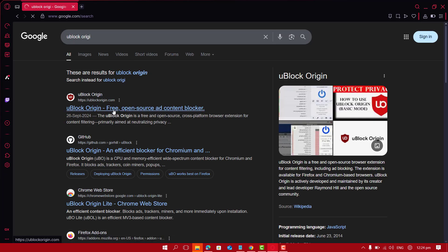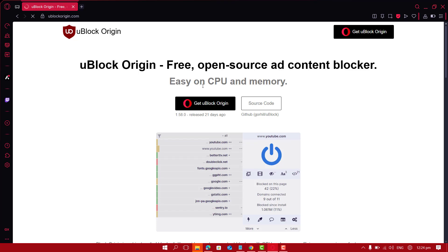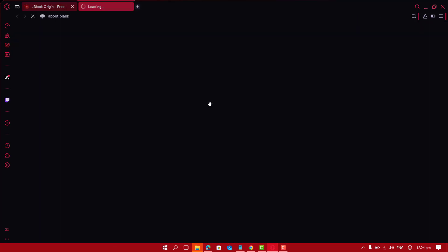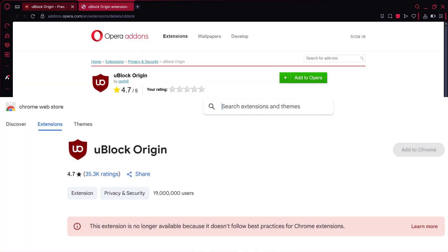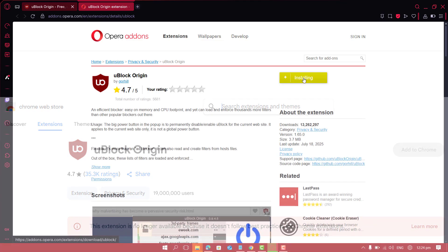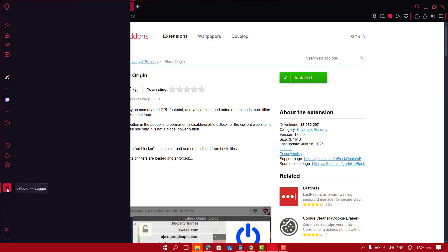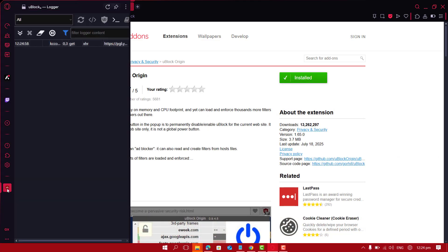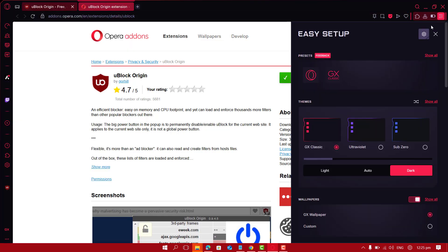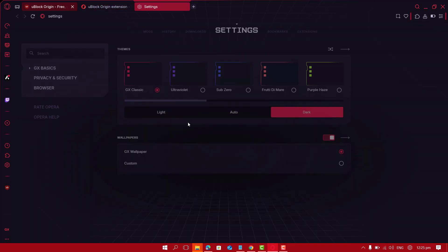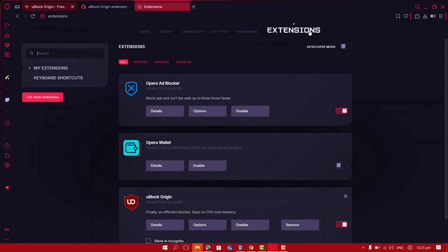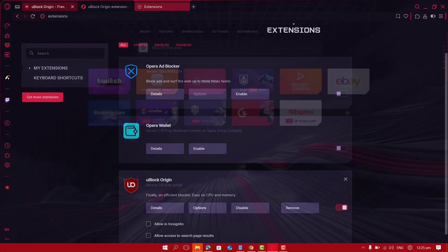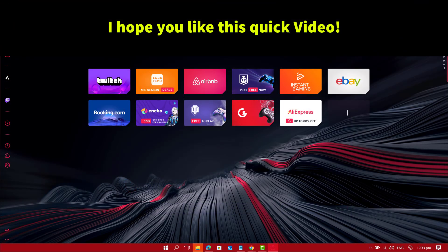Use a single main blocker. uBlock Origin is removed from Chrome, but you can still use it in Opera GX. Once uBlock Origin gets installed, choose only one main blocker—either uBlock Origin or Opera built-ins. Don't run both filter engines at once. That's all about Opera GX ad block fix.